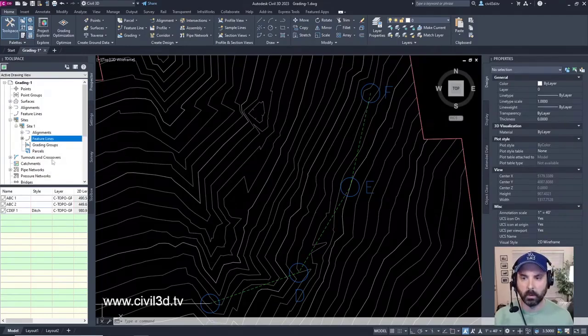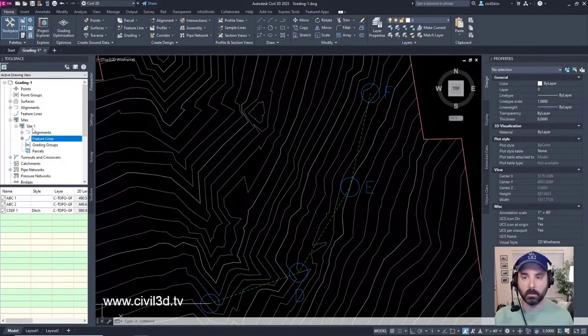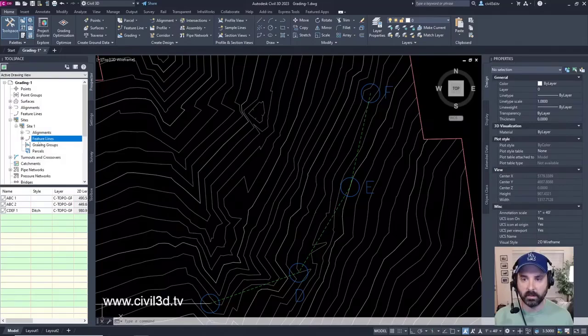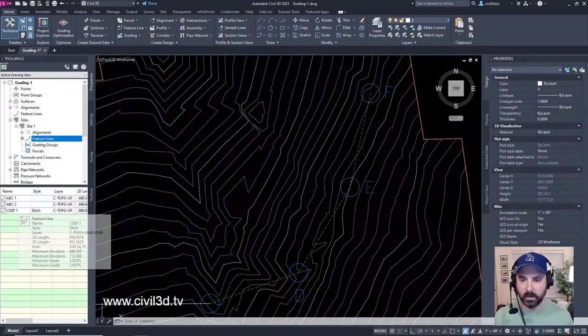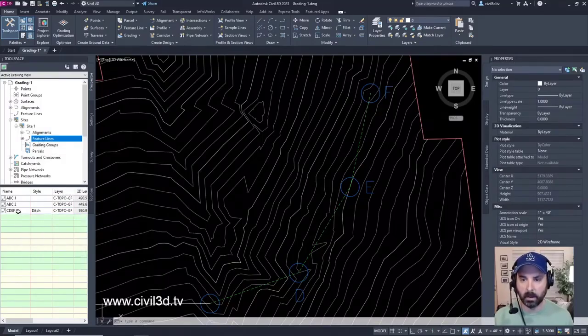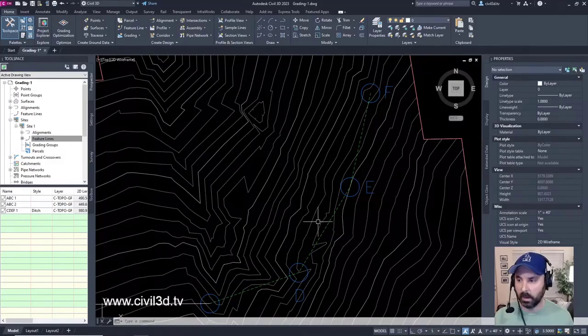Now when we look within Site 1, then Feature Lines, we can see that we have a Feature Line.